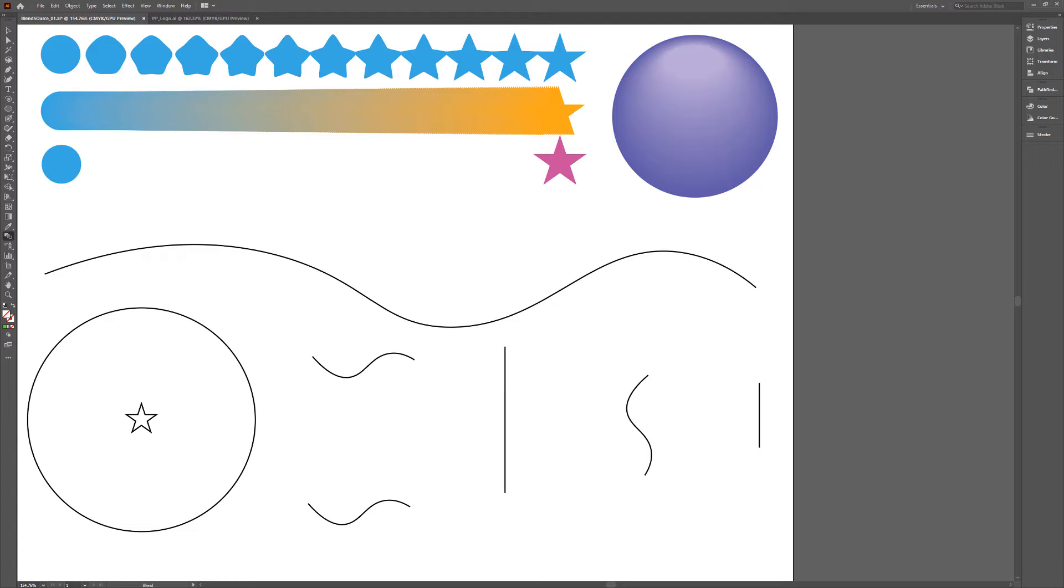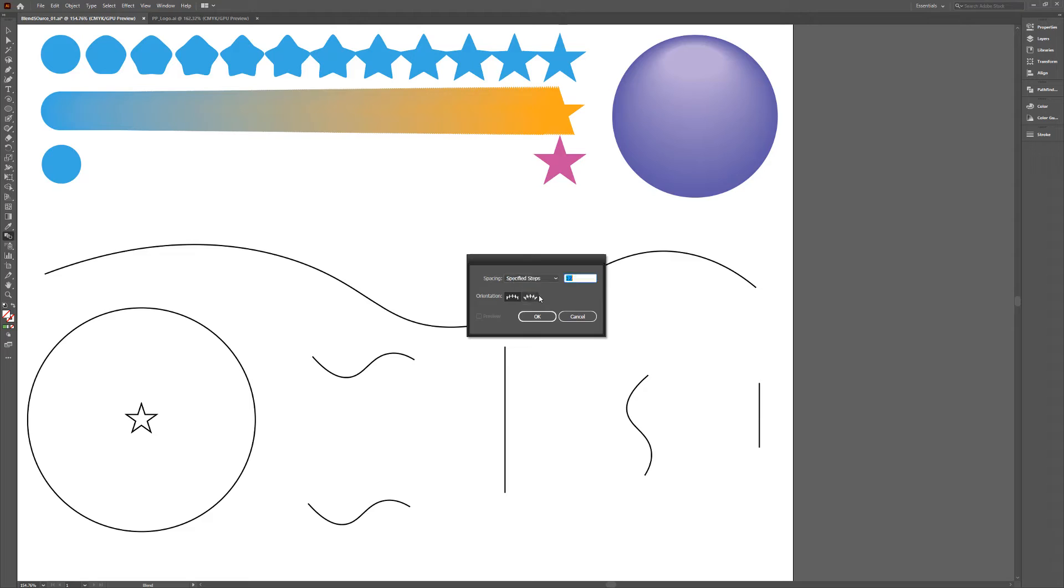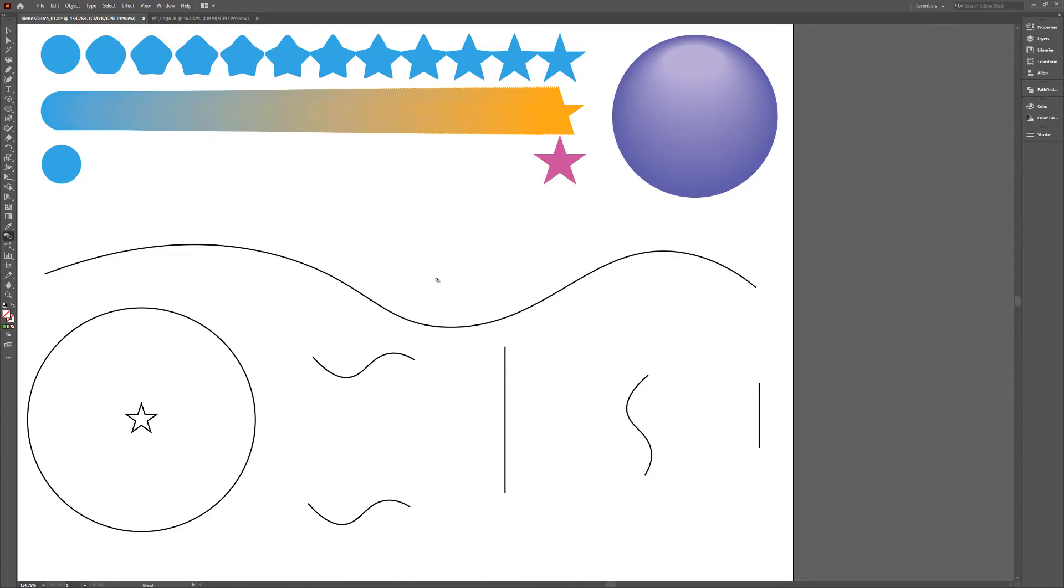By default, the Blend tool is set to Smooth Color, but if you double-click the tool's icon and change the spacing to specified steps, you can define how many in-between shapes are created.